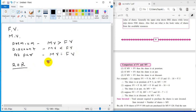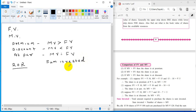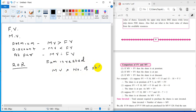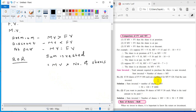Now, what is sum invested? This is another terminology. Sum invested is number of shares multiplied by market value. That is a very simple formula — this is the sum invested.